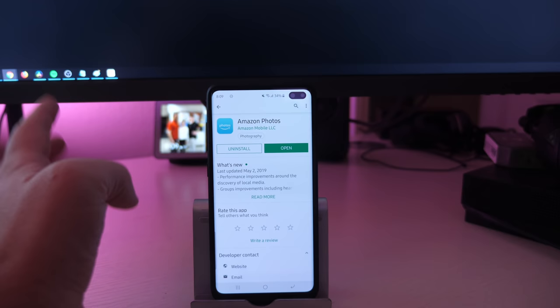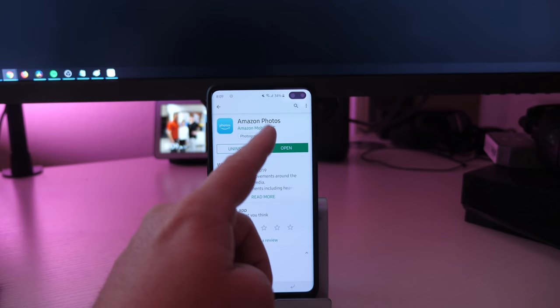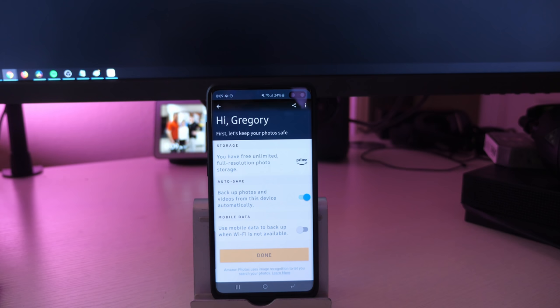All you're going to do is go into the Apple App Store or the Google Play Store, search for Amazon Photos, download it, and open it up. Once you download it and open it up, you just log in with your account and you'll get to this point.